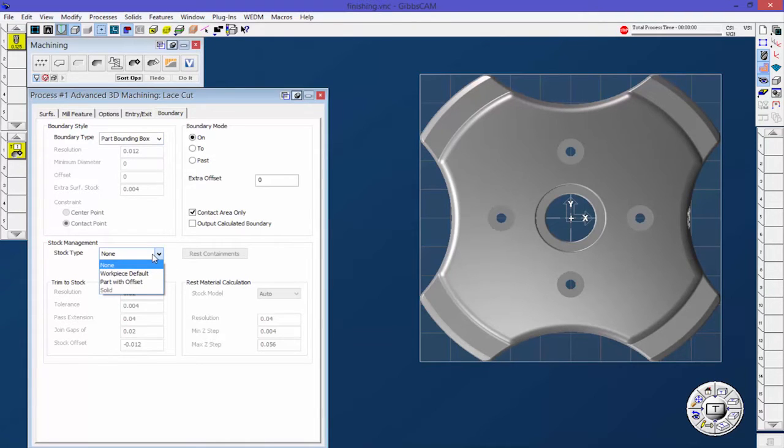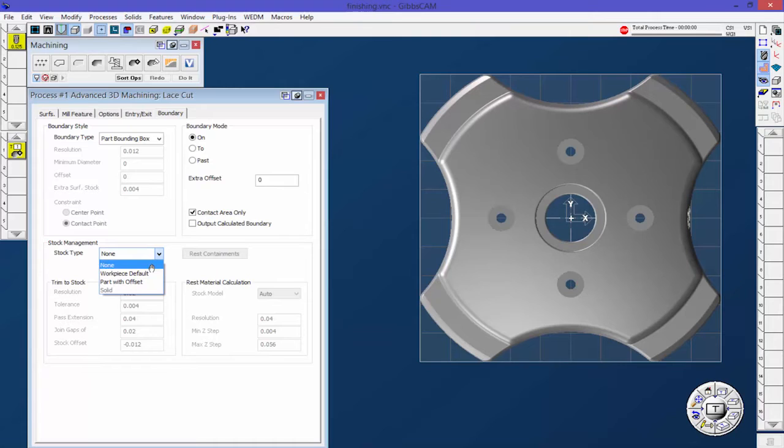Down here for stock type, we have none, so it's not going to be bound by the stock type. The workpiece default, generally speaking, is usually the stock that's defined in your document dialogue, but it's the default X, Y, and Z for the workpiece default. And then part with offset, I did another video on that you can research.